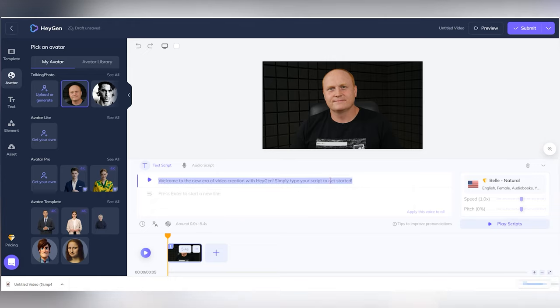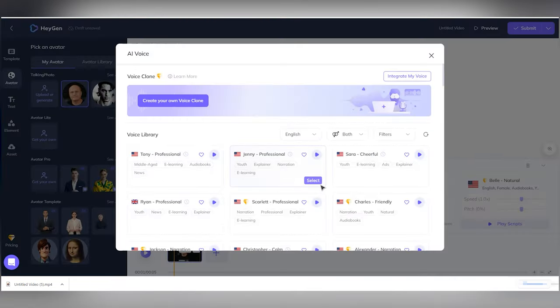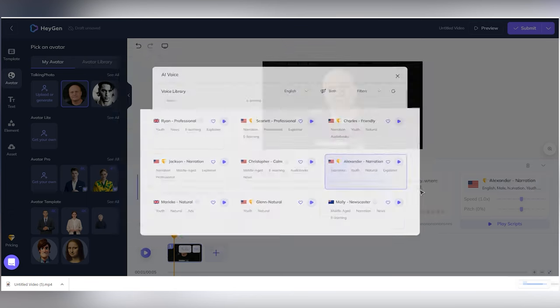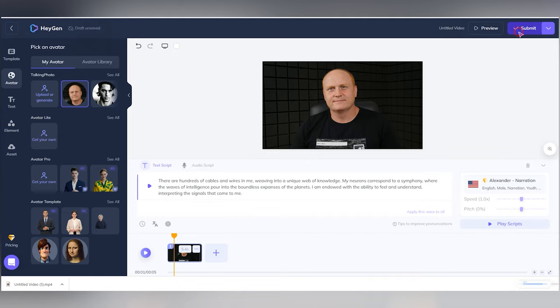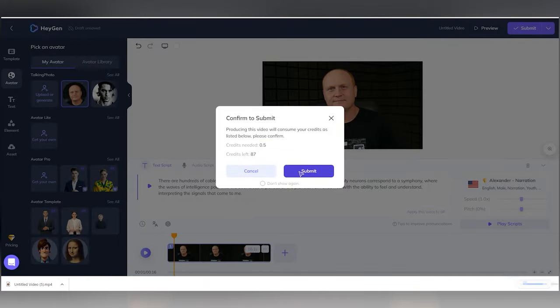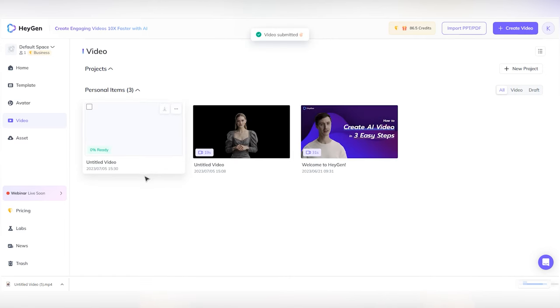Write some text for it, choose the voice and speech tempo. Click Submit and wait for the video to be rendered. After that, you will receive a link to your email address. Use it to download the generated video to your computer. The preview feature is also available via that link.